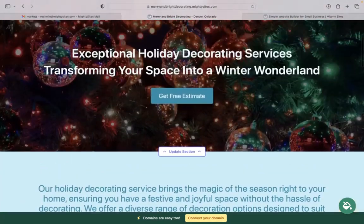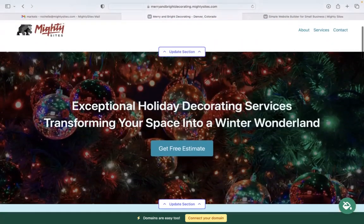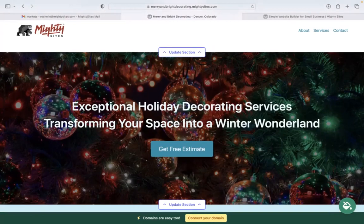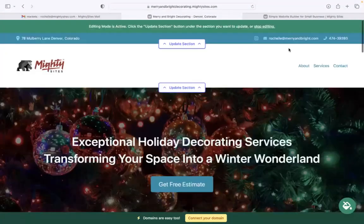I really hope this tutorial was helpful in building a website for your holiday decorating services. Really wishing you and your business Mighty success.